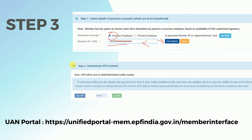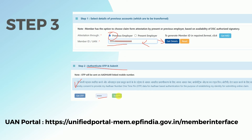After that, you have to authenticate via OTP and submit. The OTP will be sent to the mobile number linked to your Aadhaar. Tick the confirmation checkbox, enter the OTP, and then click Submit. Your request will be submitted.